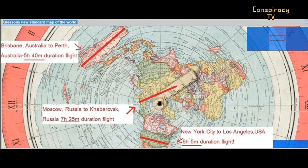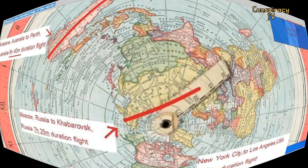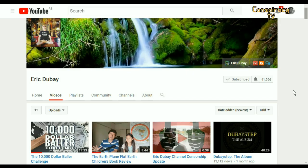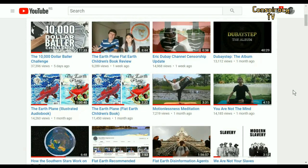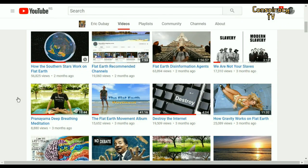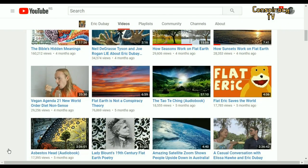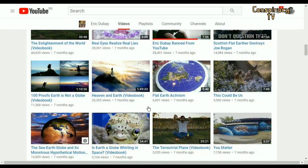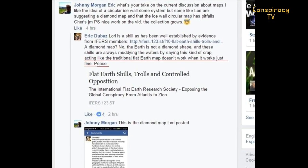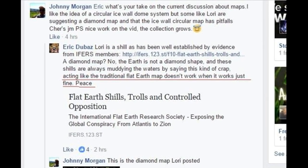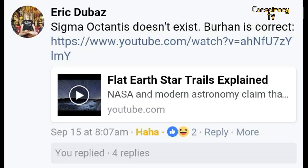Hello, my dear followers. I will try to explain here a fraud in the flat earth theory — the deceiving AE projection. So-called flat earthers are pushing this projection, lying to you that it is a flat earth map, and calling a 'shill' everyone who does not accept this fakery.